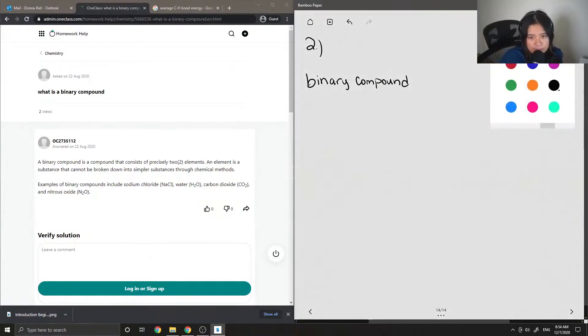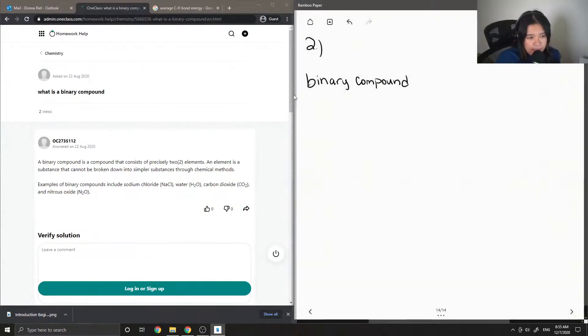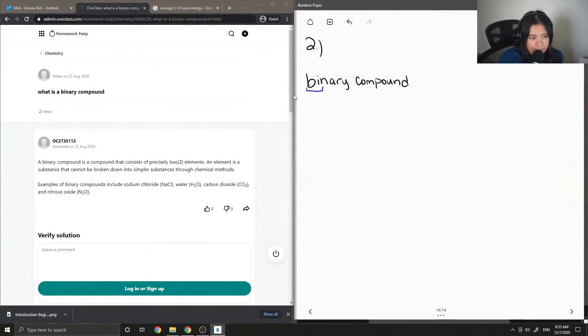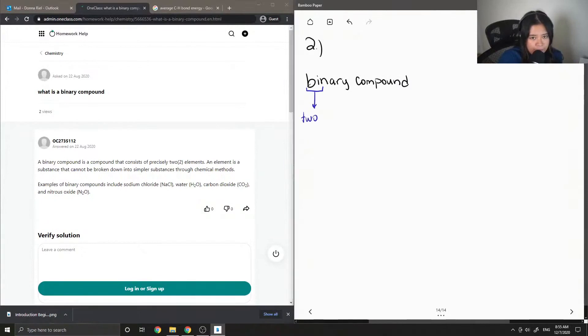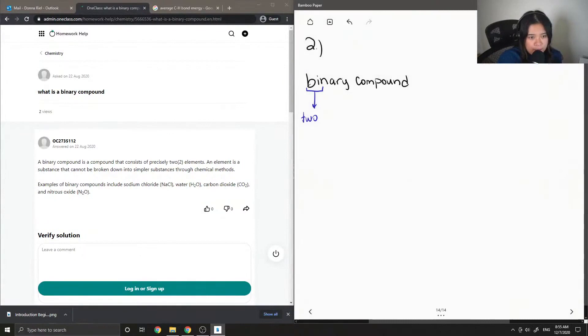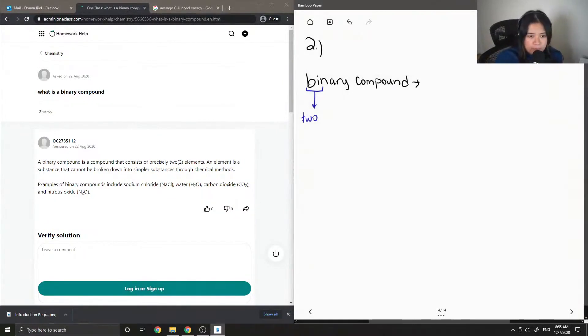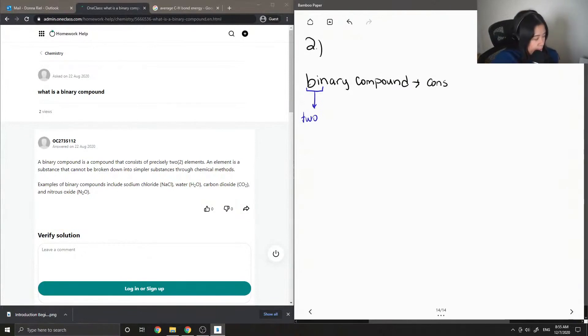Okay, so even just trying to analyze the word, it has a prefix of 'bi' which can stand for two. So this kind of gives us a hint of what a binary compound is. And basically it consists of two elements.